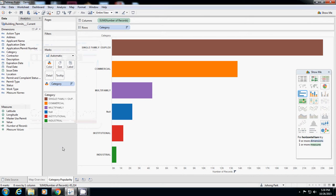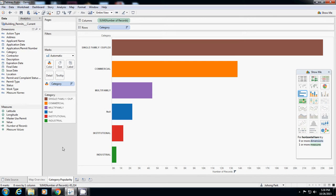At first I make a sheet to understand the overall pattern in terms of geographical data. Second sheet I identified which categories are more popular than the others.